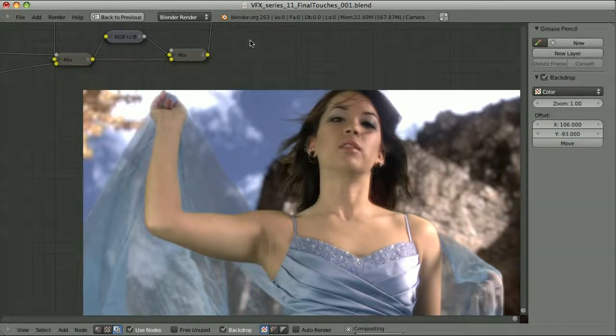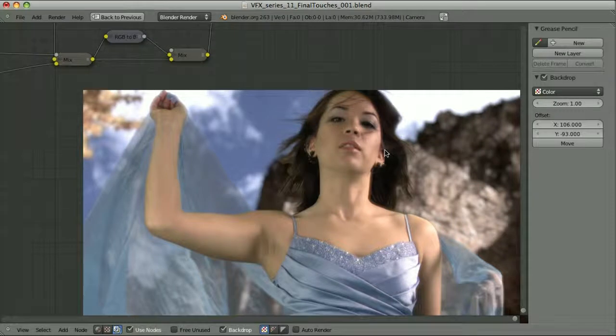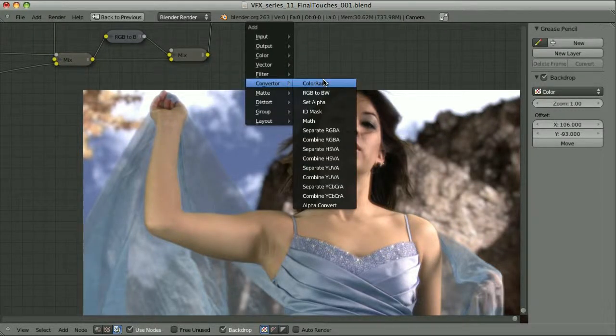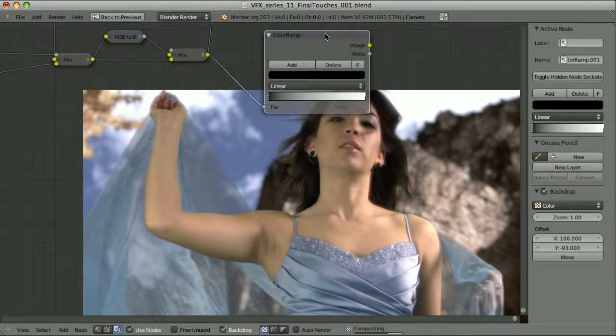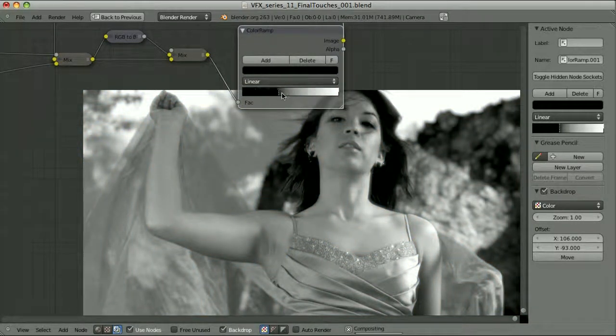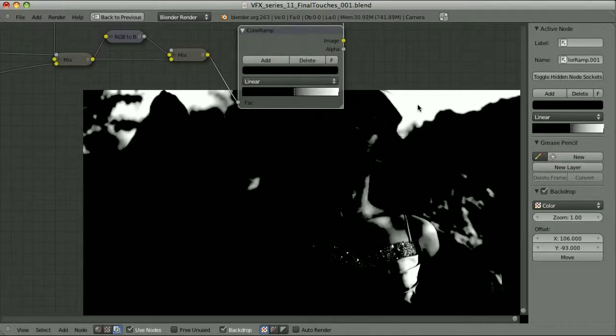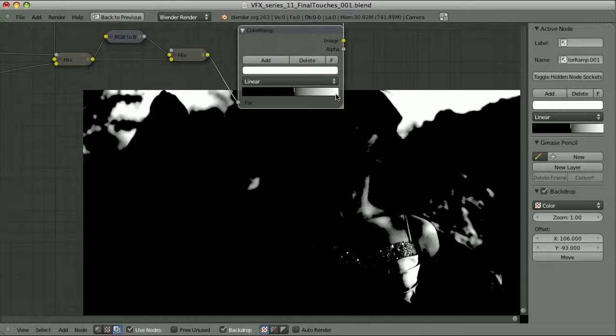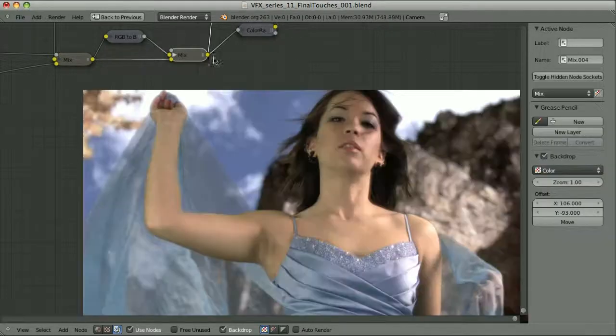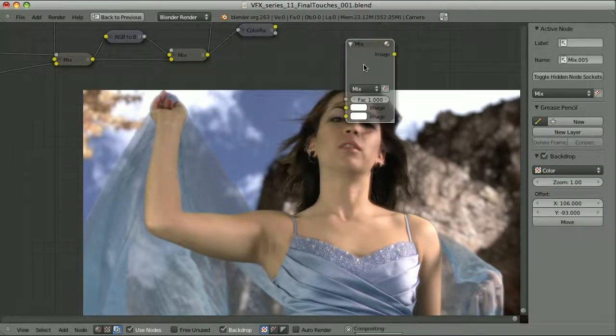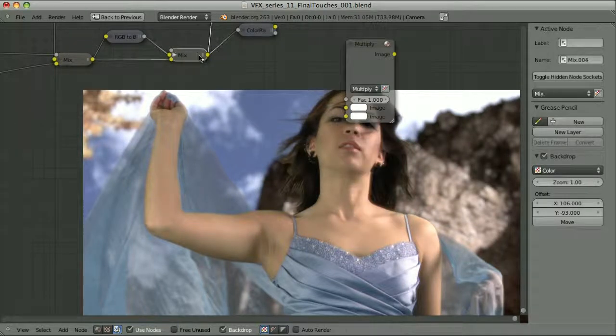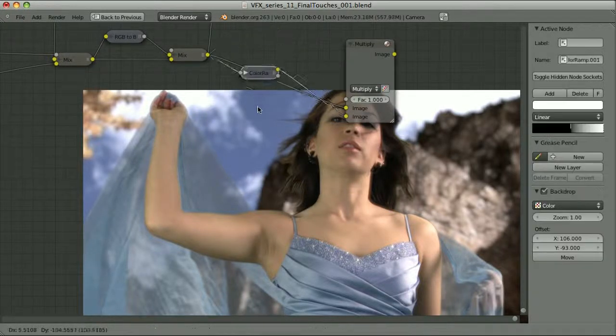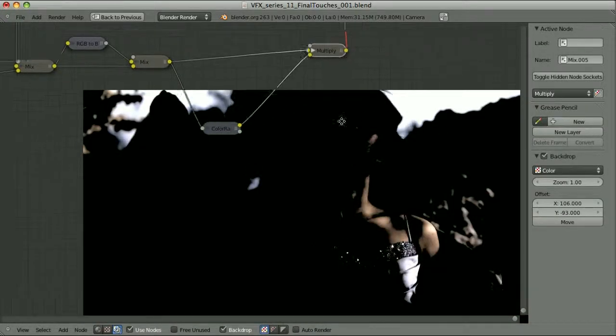I will delete this node. And first I will set the threshold. Let's pass our image through the color ramp. Take a look at it. And adjust those sliders. The brighter the colors here, the stronger the glow will be. We can as well move this slider. But I will probably leave it at its initial position. So that's the threshold.